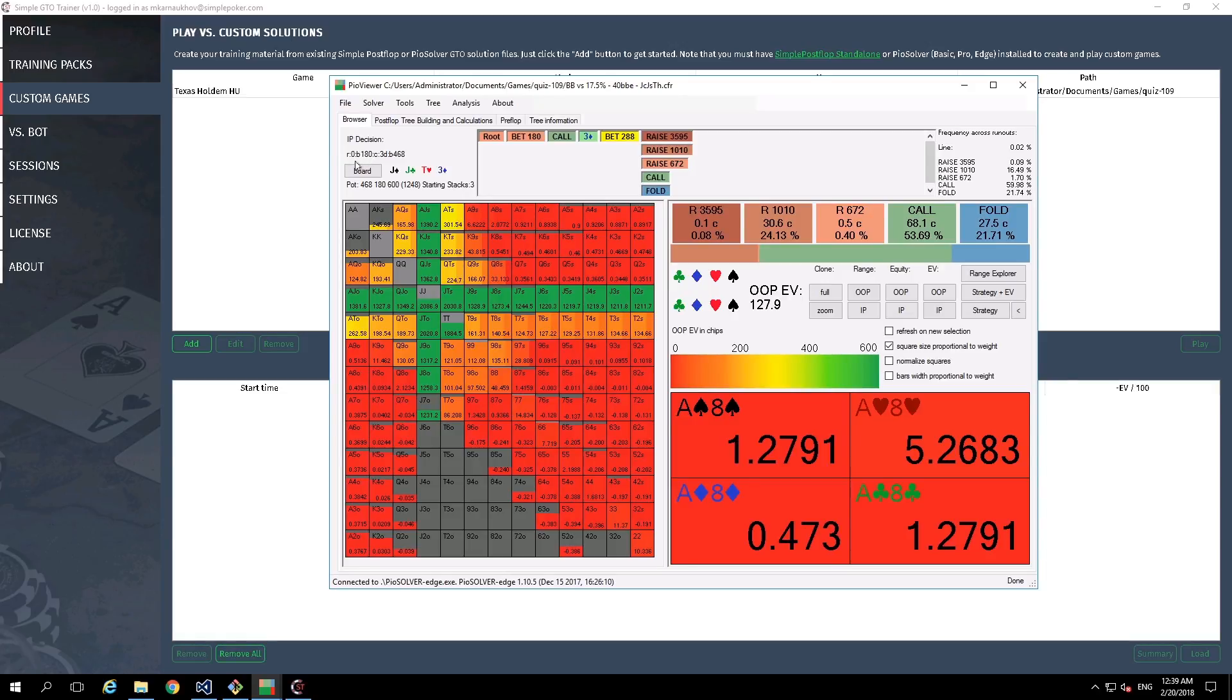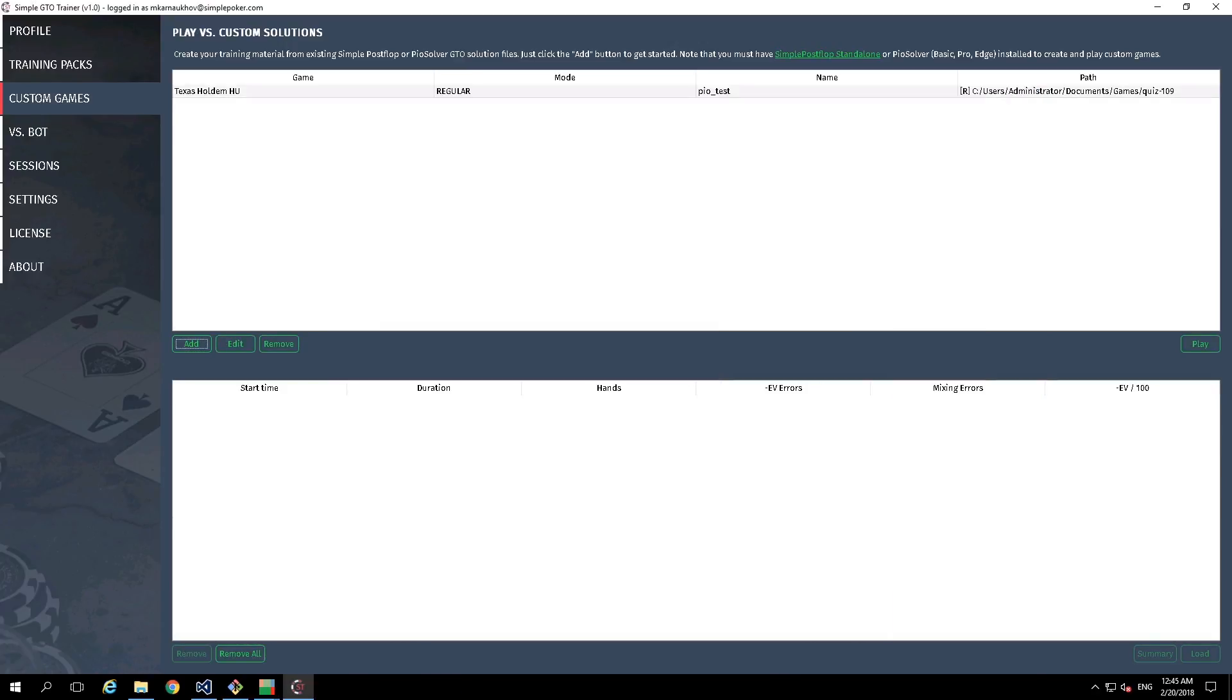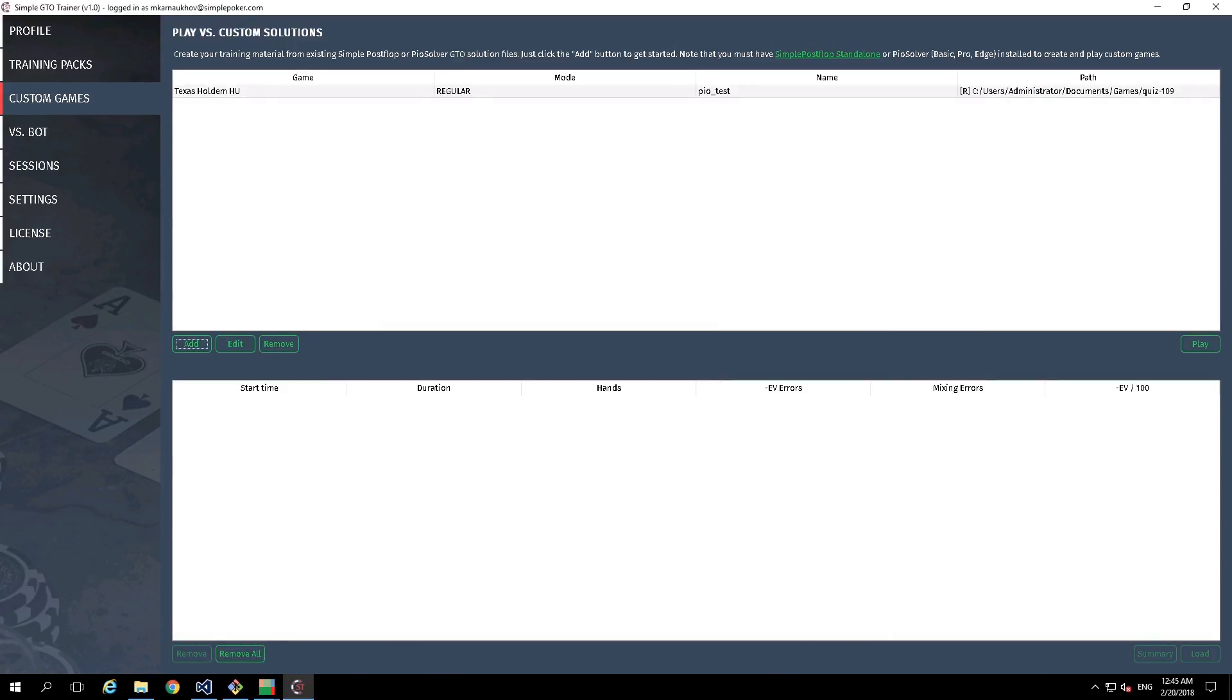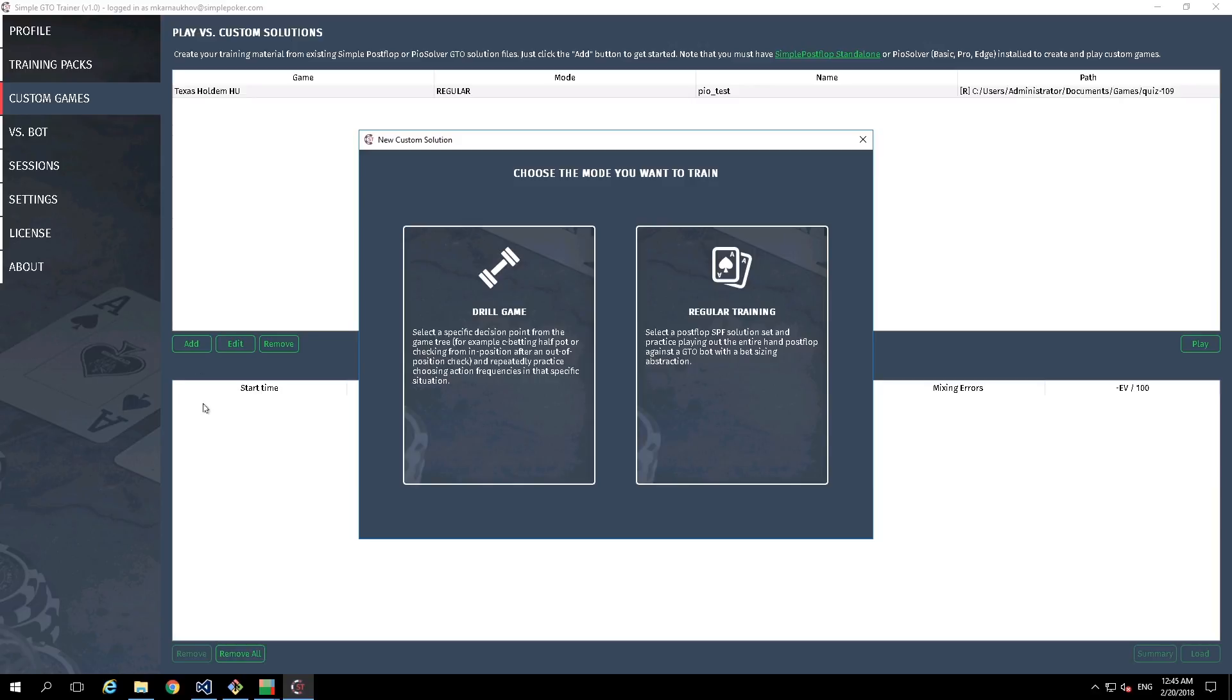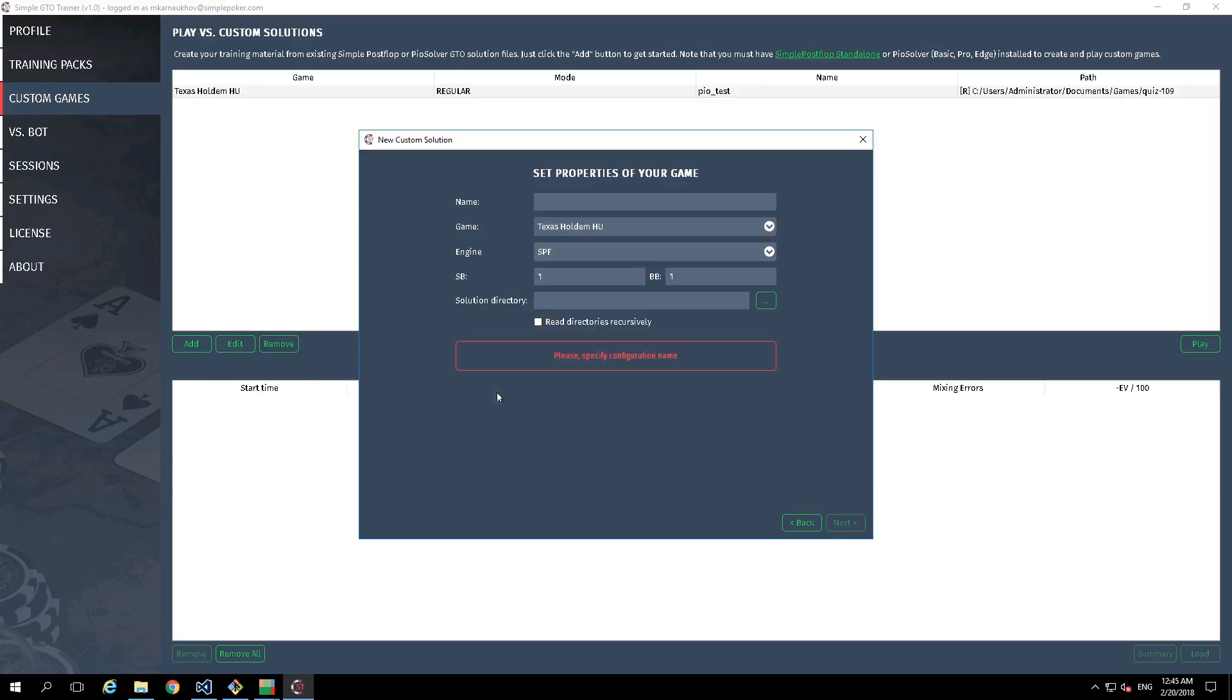And this path is required in Simple GTO Trainer to find out this node in this flop file. After we consider what node is required, we can create a drill game configuration. Click on add button, then drill game, then specify name of the game.